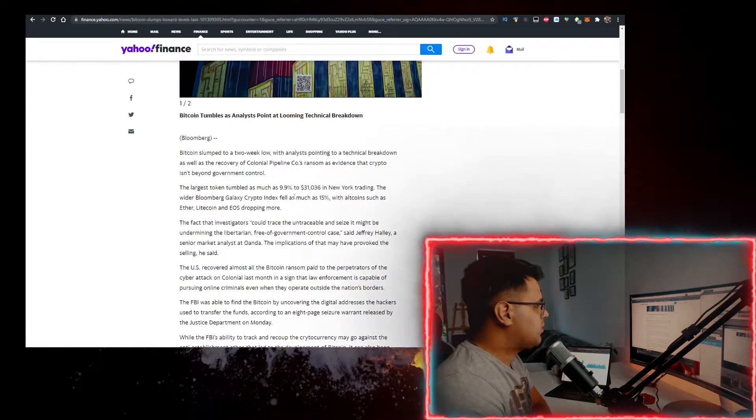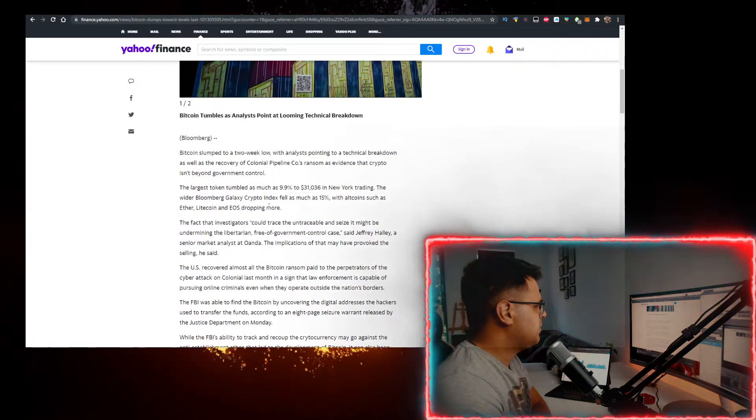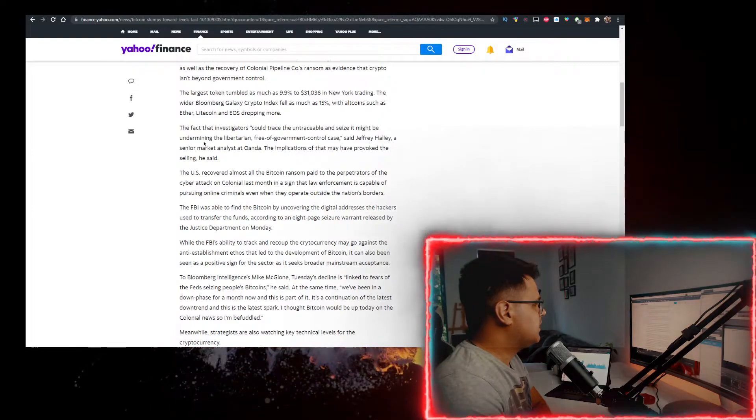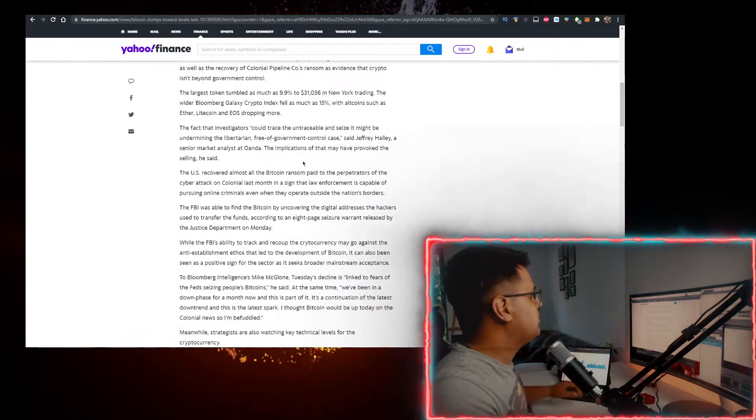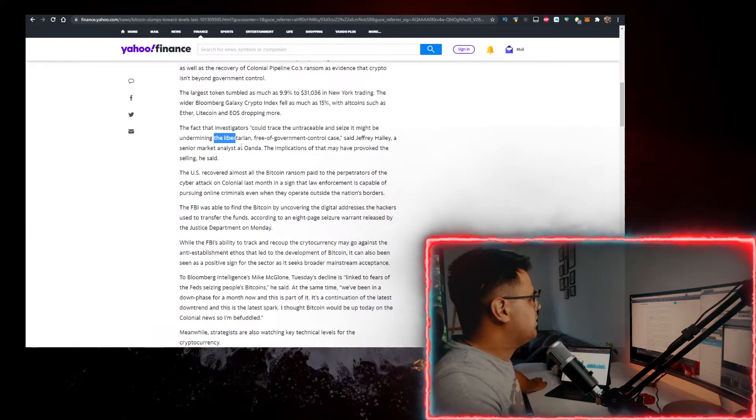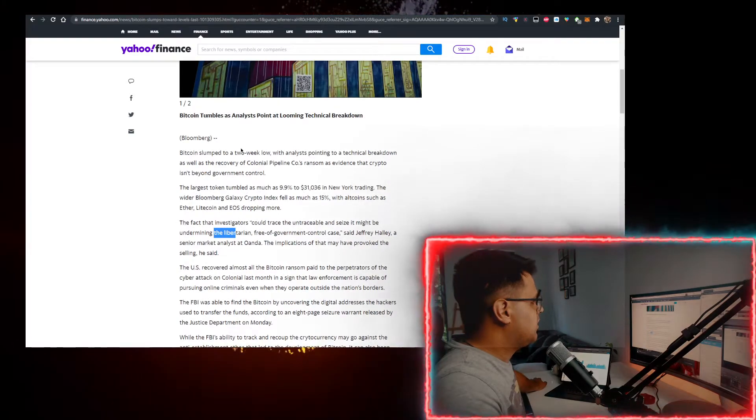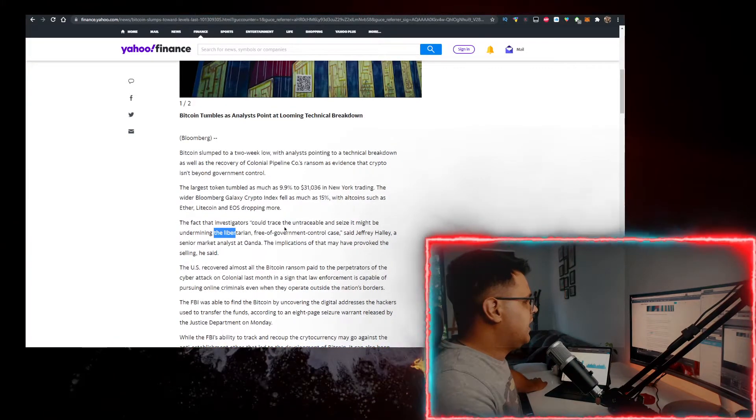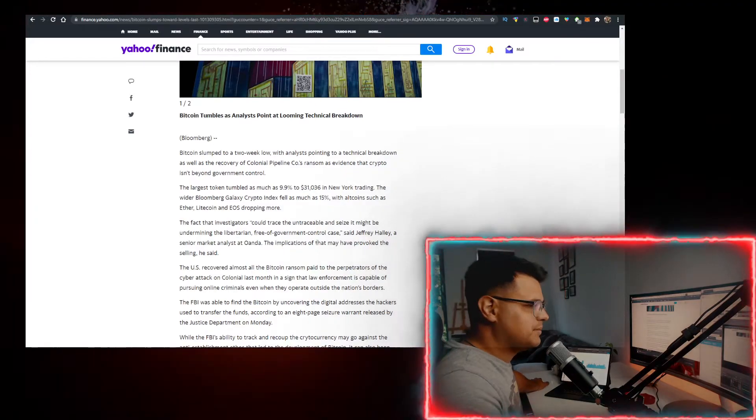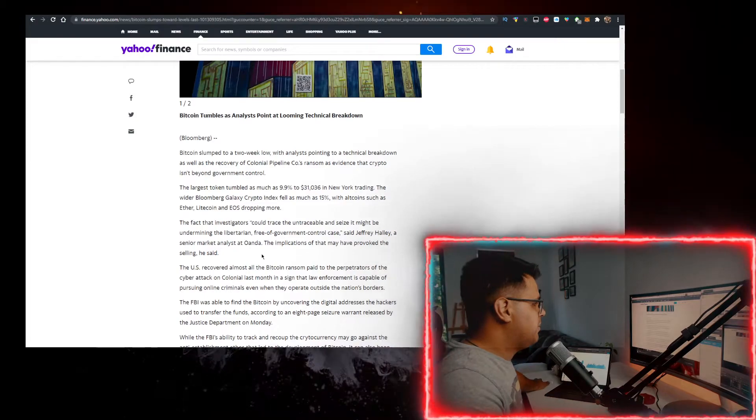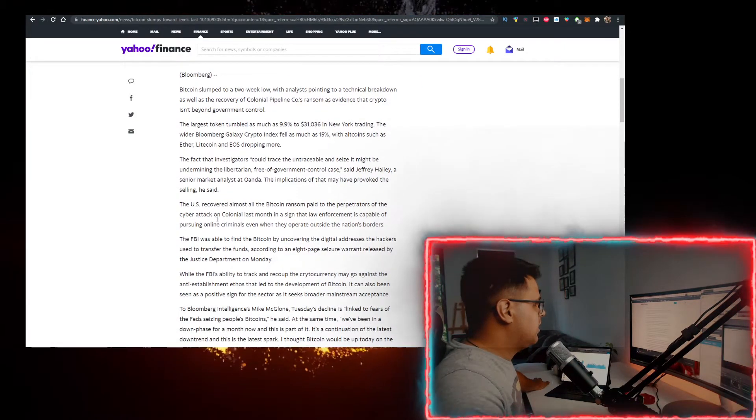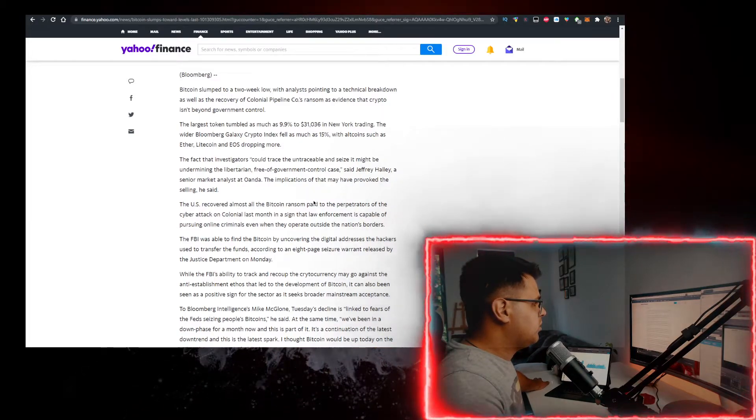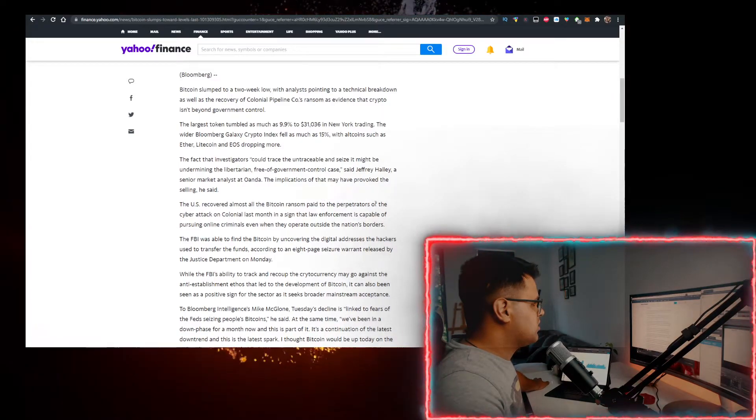In New York trading, the wider Bloomberg Galaxy Crypto Index fell as much as 15%. The fact that investigators could trace the untraceable and seize it might be undermining the libertarian free of government control case, said Jeffrey Holly, senior market analyst. The implications of that may have provoked the selling, he said.